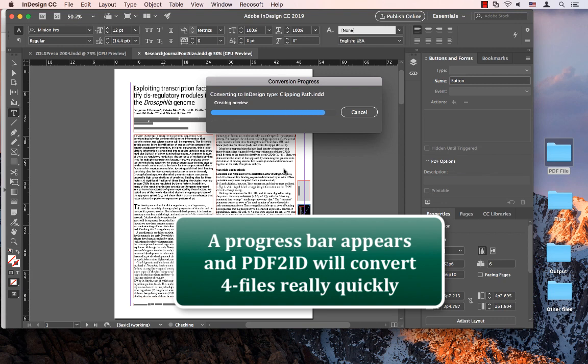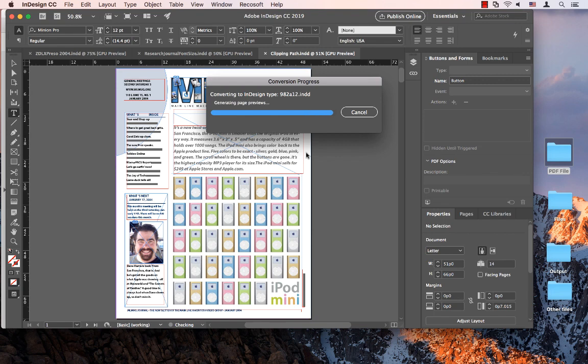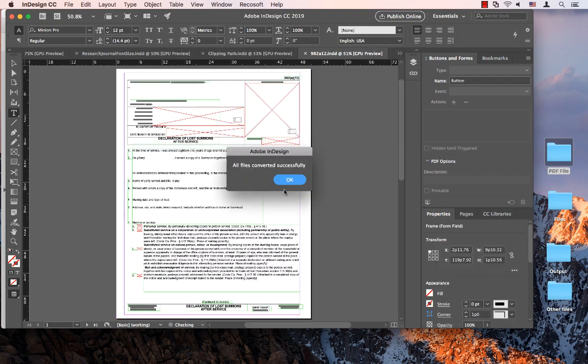We're done with three files, and now we're done with the final file as well. And we're done.